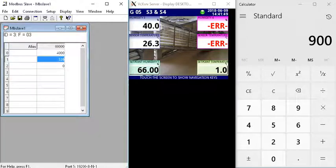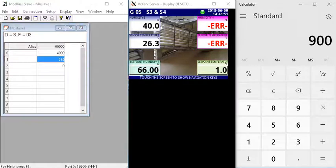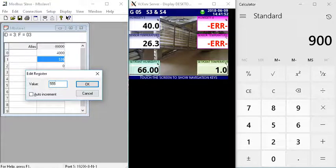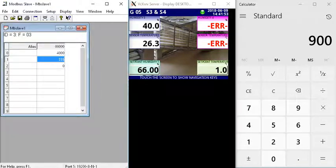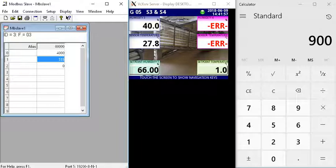We'll give it 555 temperature and it's 27.8 degrees, so it's all coming through and it's correct.